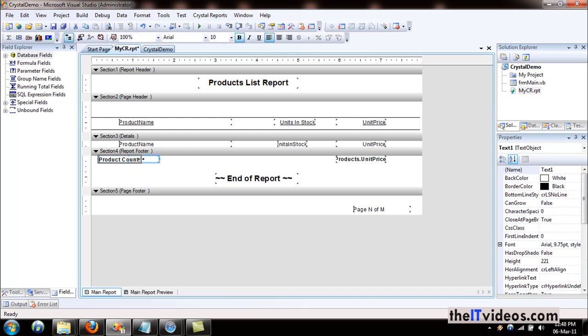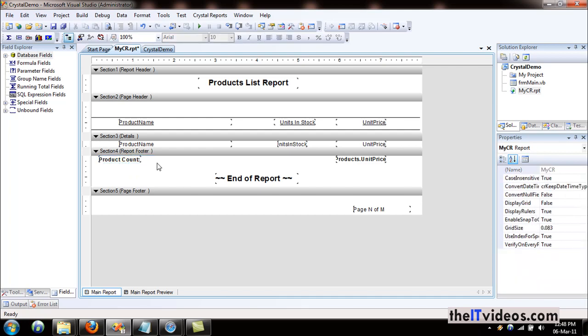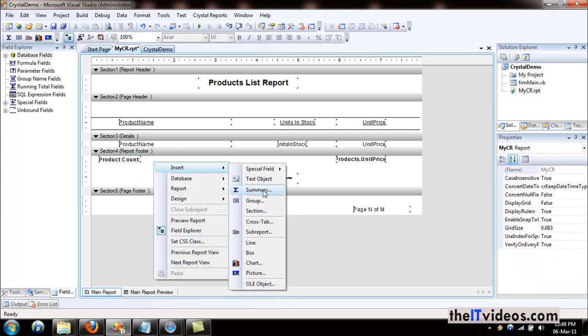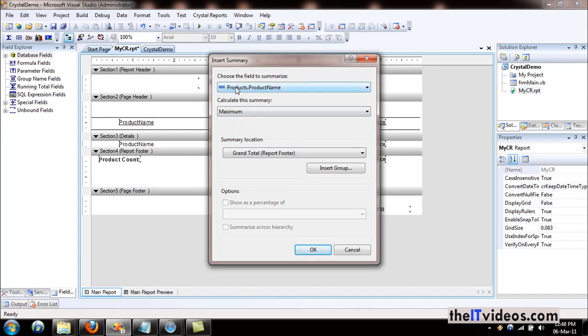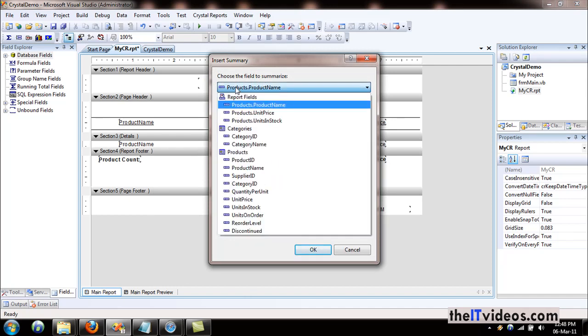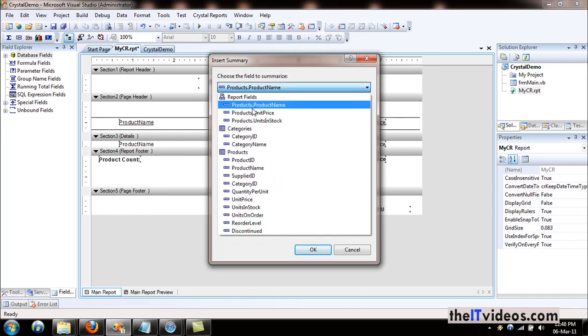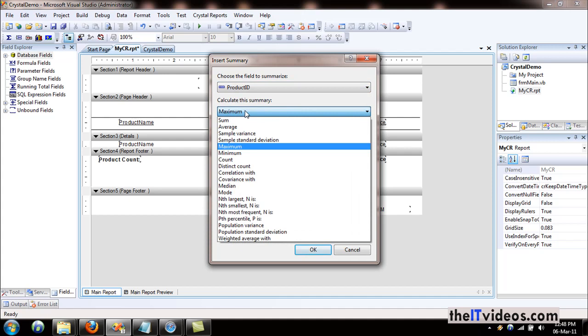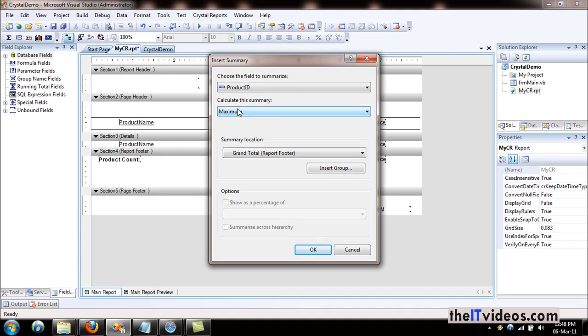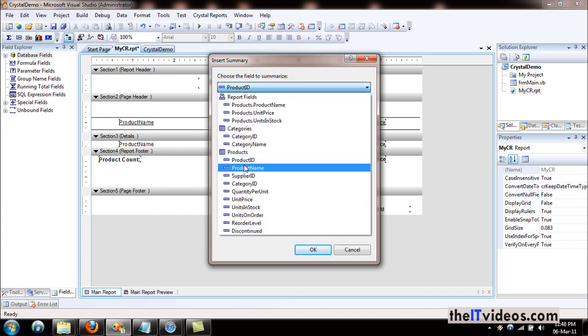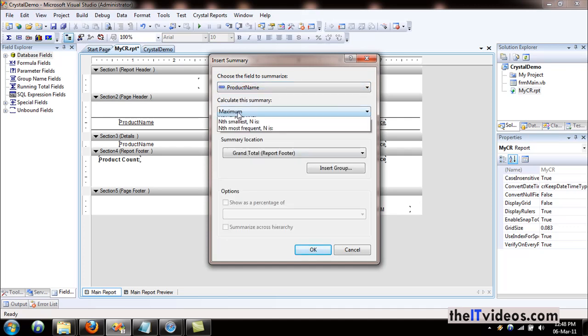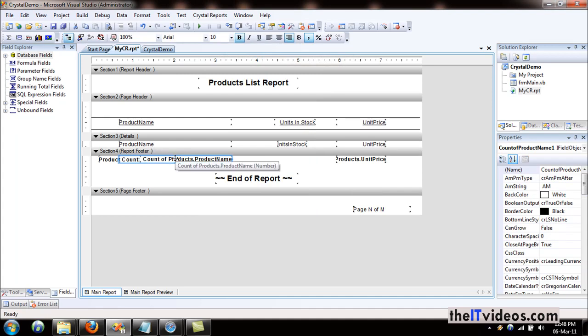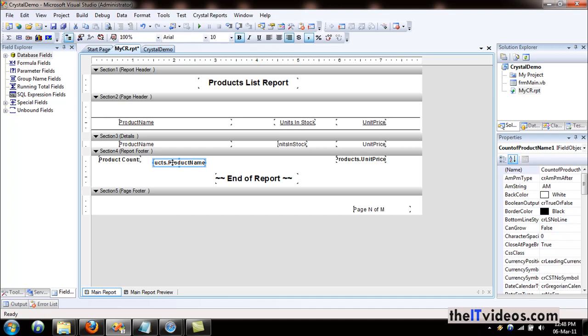We have set the name of the label. Let's insert the summary that will give us the total count of all the products. I'll use product name and make the count of that. This is the count of all the product names.